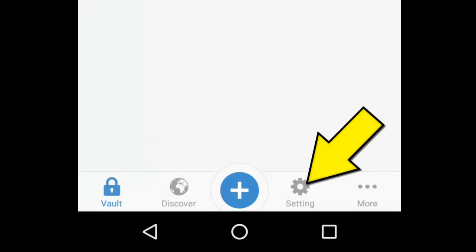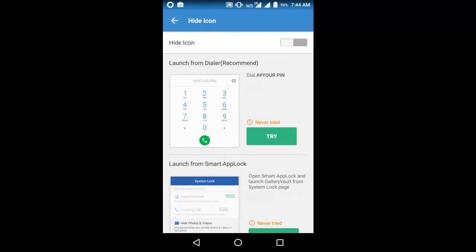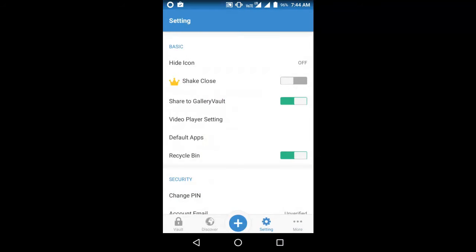Here are the settings options. Tap on the settings option and you will see a few more options to customize your application, like you can hide the icon from here as well. Other options include Share to Gallery Vault, Recycle Bin, Account Email, Restore, Backup, Change PIN, and many more.